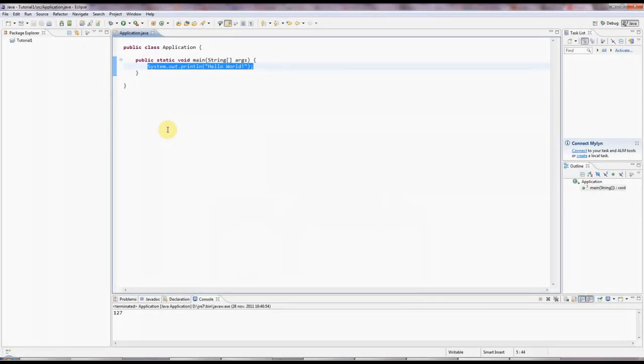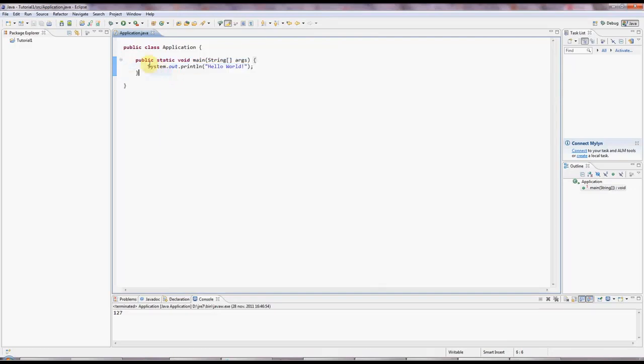Hello, this is John from caveofprogramming.com. This is the second tutorial in our series of Java tutorials for complete beginners. And today we're going to look at variables in Java.